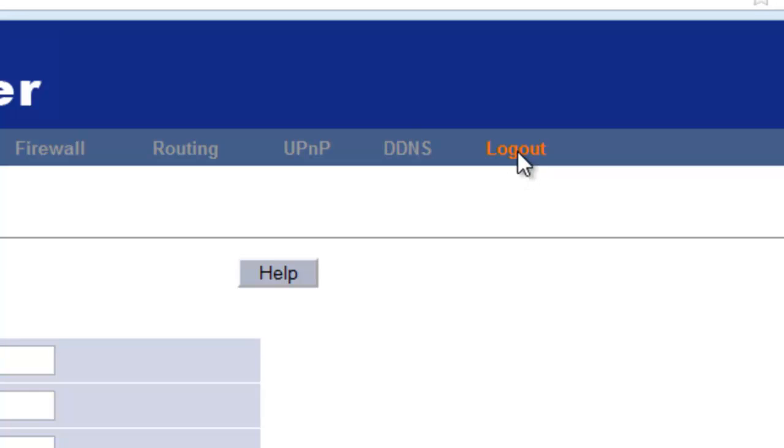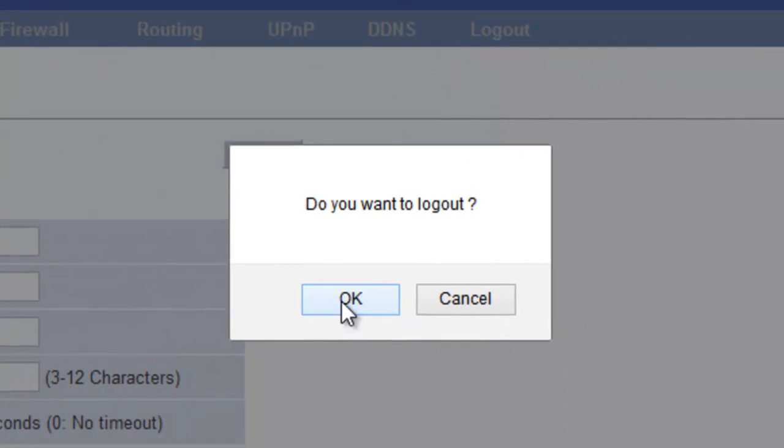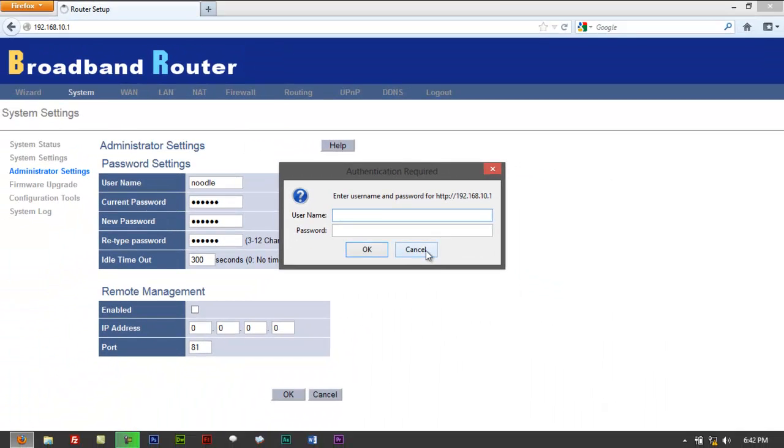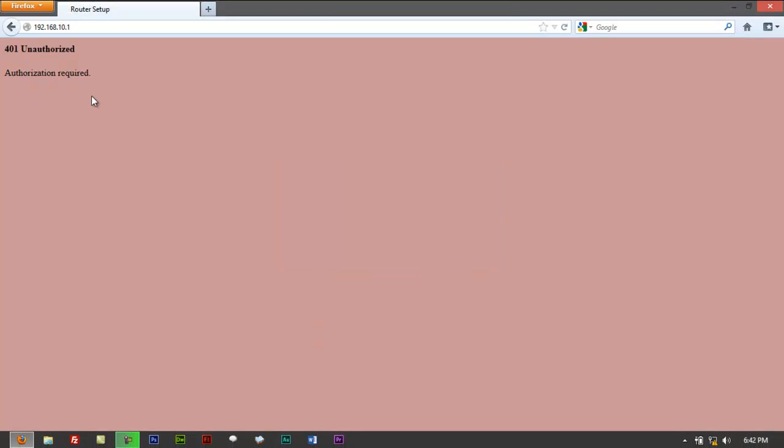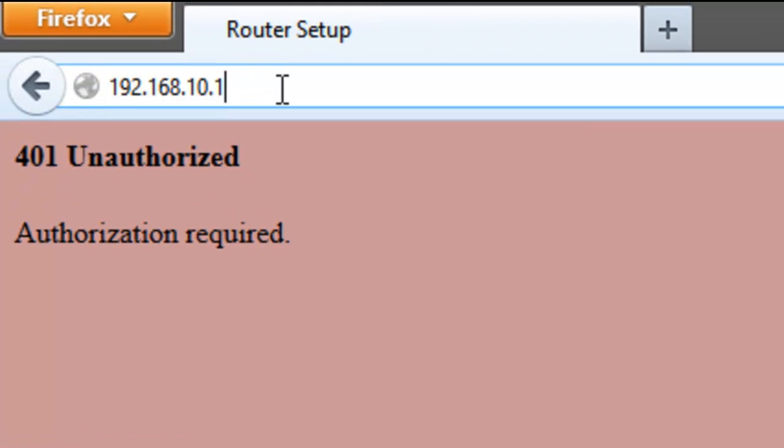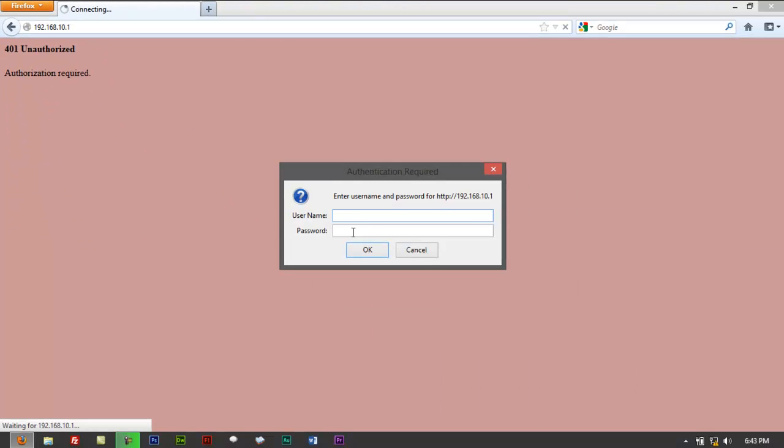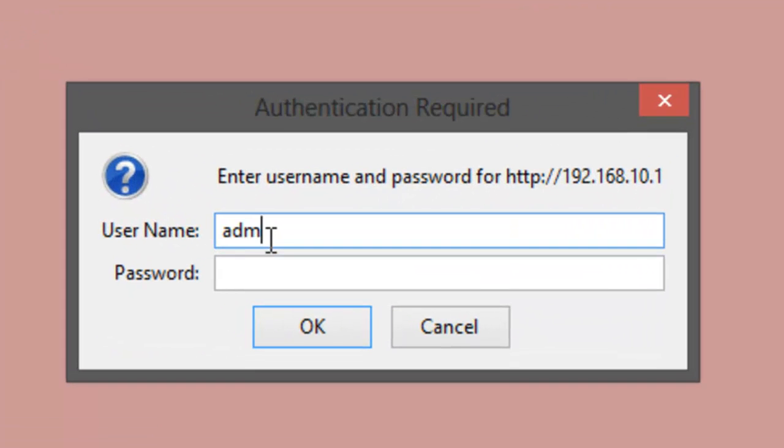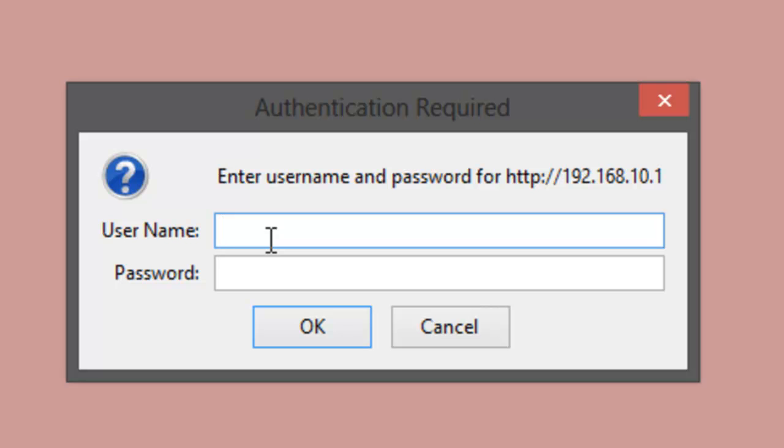Then click on logout right here so that we could re-verify if we are really successful in changing the password. So again try to access the same page 192.168.10.1. It's going to ask you back to type in username. We're going to try the old one to check if it's really changed. Admin and one, sorry one two three four. This is the old password. Click on enter. It's going to reject that.